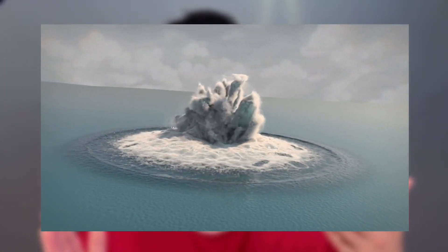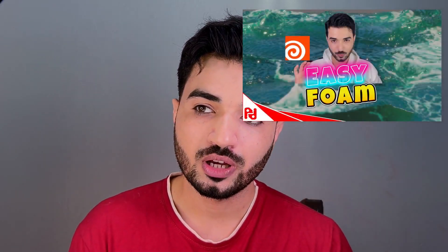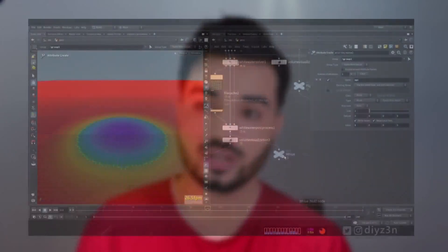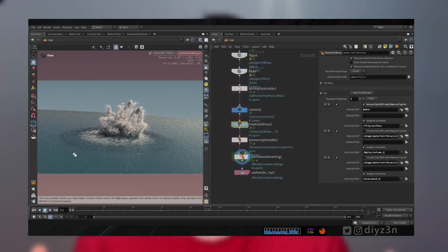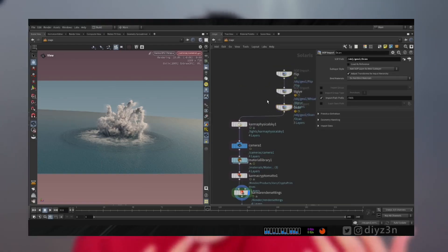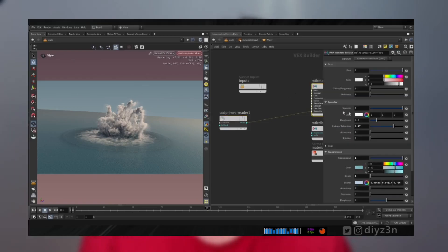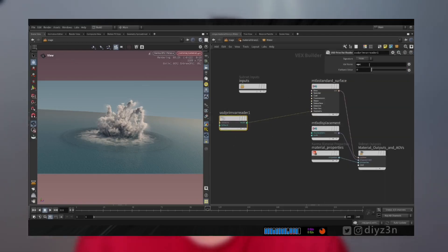On my Patreon we're going to complete this underwater explosion by adding the White Water solver at sub-level — an awesome new feature in Houdini 20 — to create a splashy effect using white water. After that we'll create a simple ocean and blend it with our simulation to optimize our process, and I'll show you the render settings in Karma. If you're interested, I'll see you there — peace out.